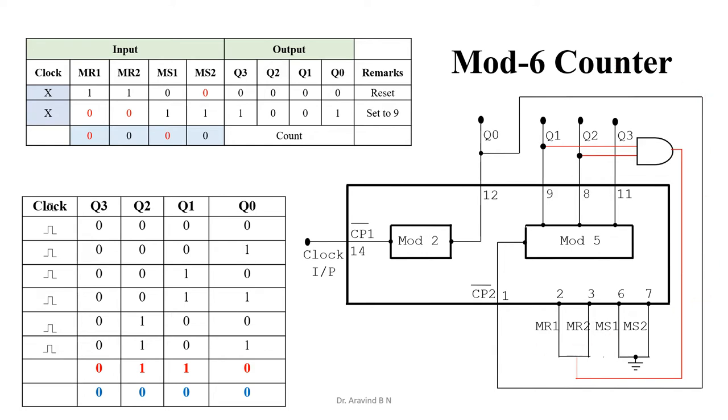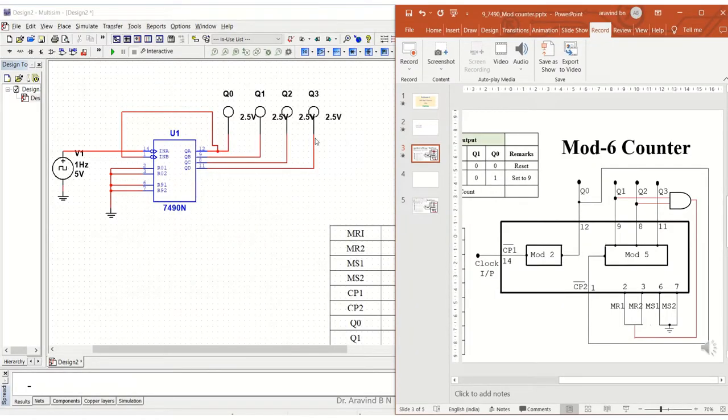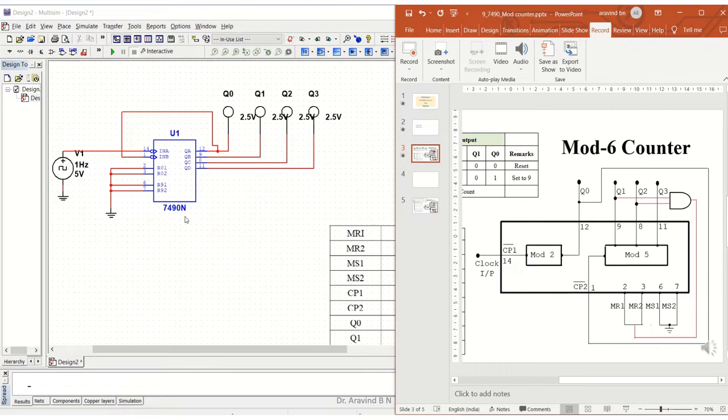Now let us realize the circuit on Multisim. I'm making use of the 7490, which was already designed as a decade counter, and I'll be just modifying this so that it can work as a mod 6 counter.